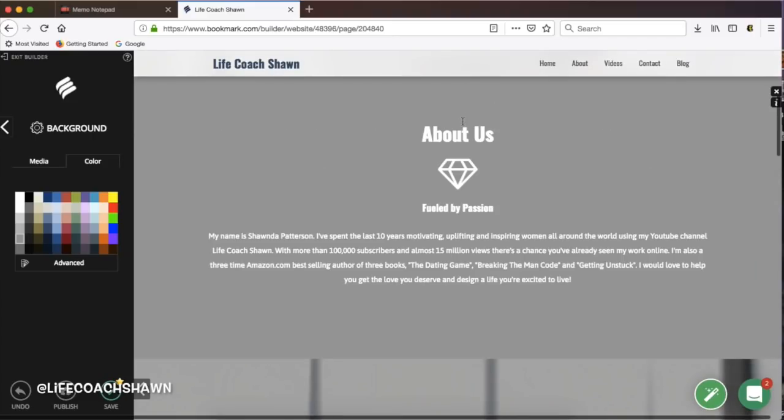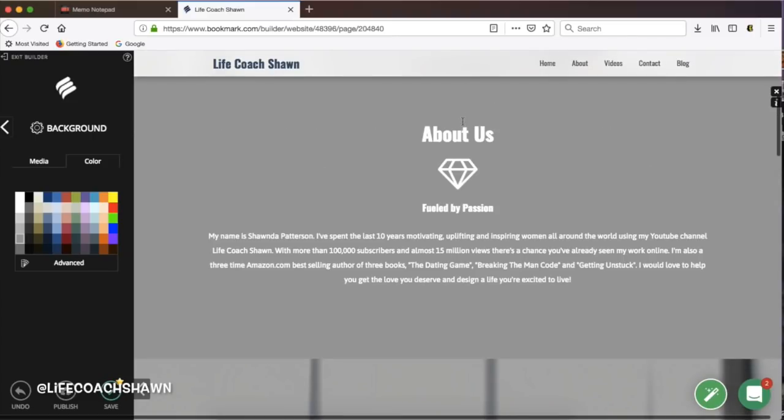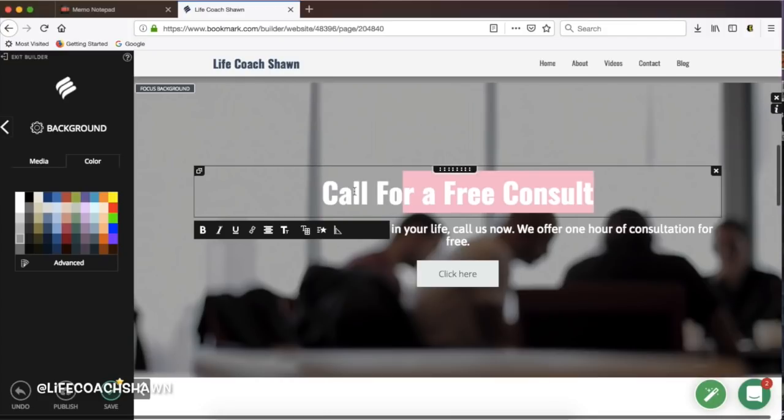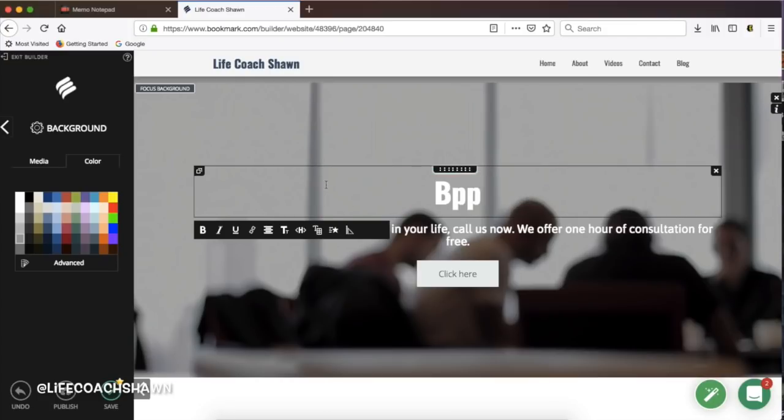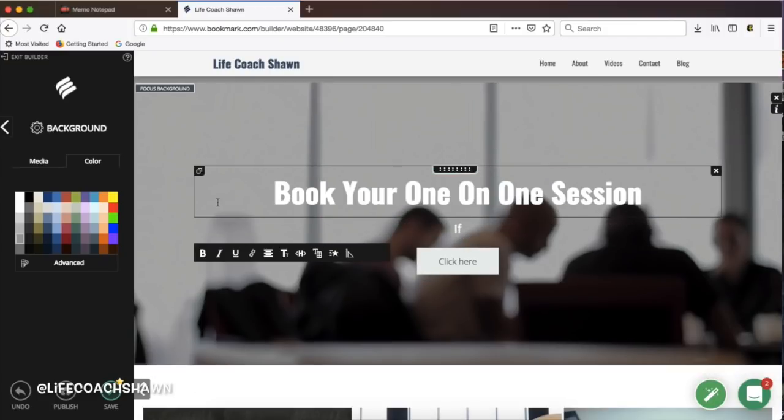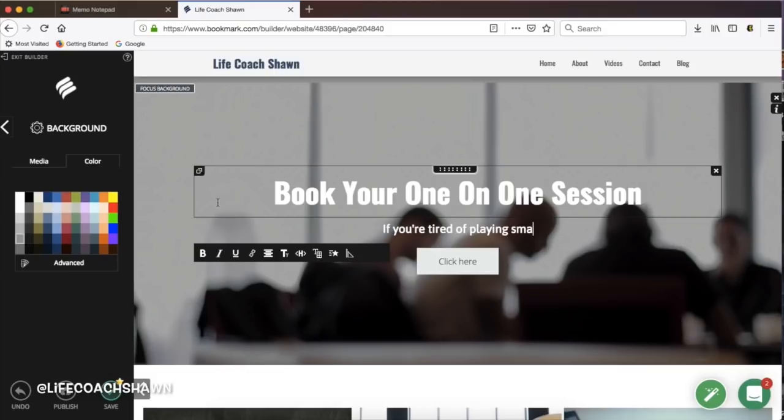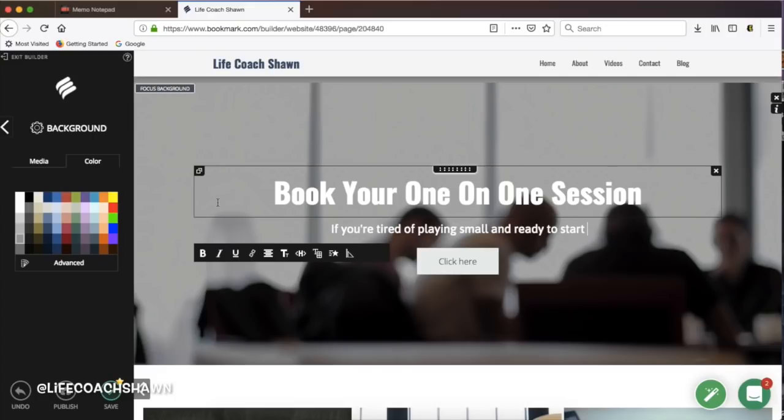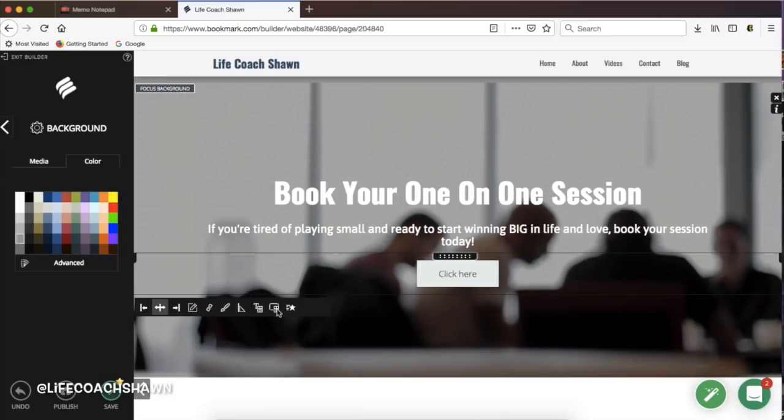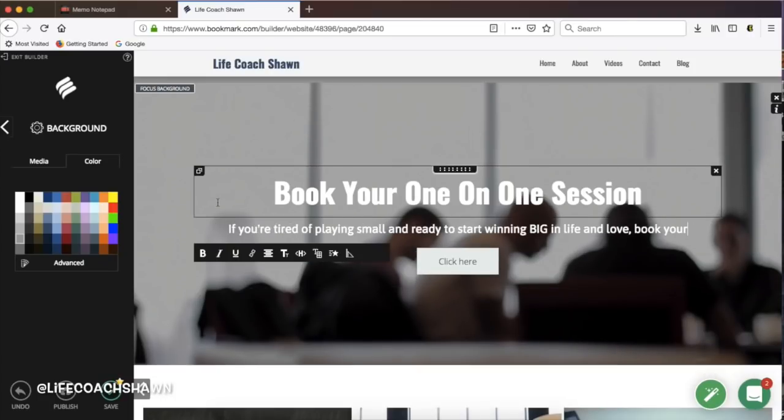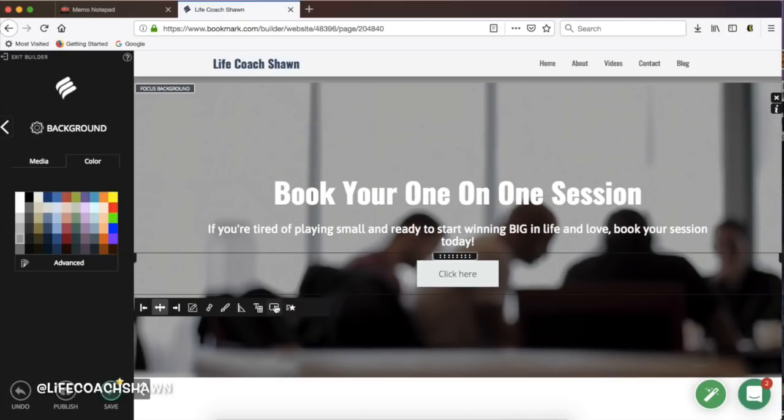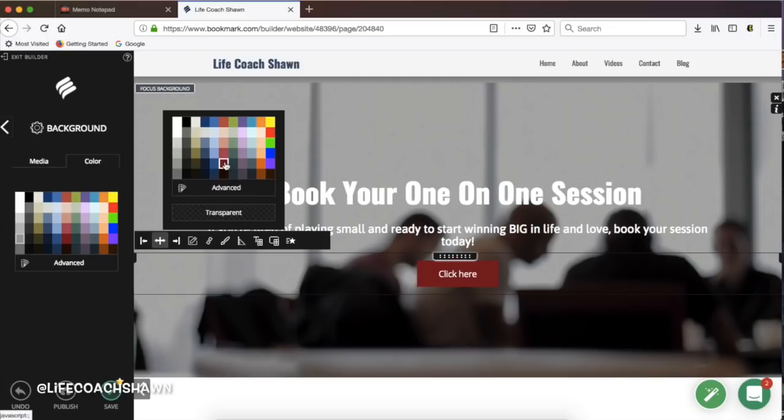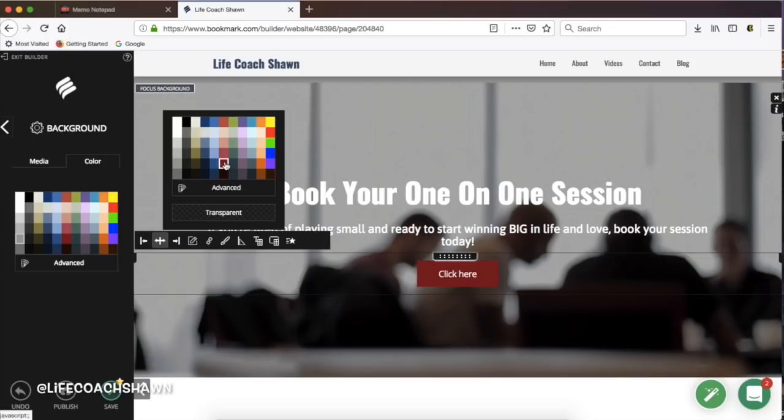And then right here when it says call for a free consultation I'm actually going to say book your one-on-one session and then it's going to have a subtitle that says when you're ready to stop playing small and start winning big in life and love book your session. So like I said you can actually book your session directly from the website. You can register for events. There's so many things that you can do.